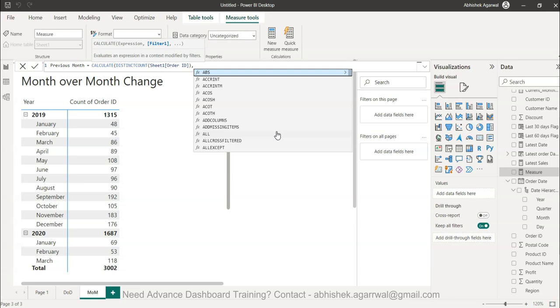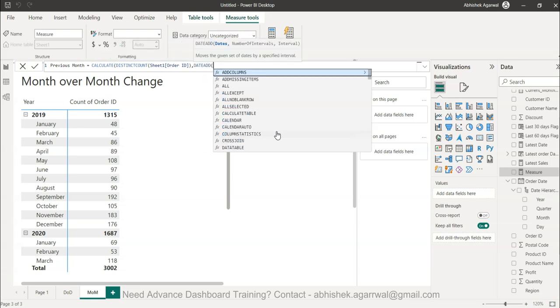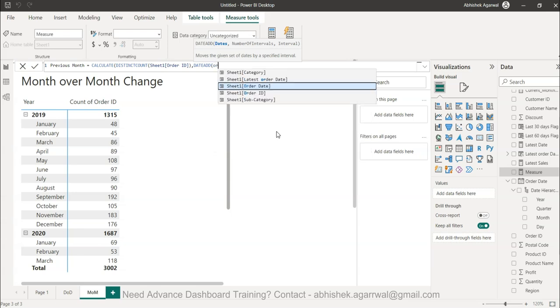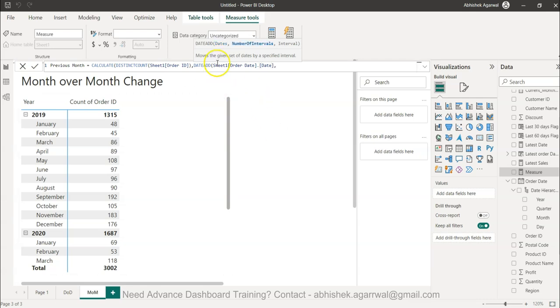Then I'll use the DATEADD function. In DATEADD, I specify the date column first—the dates on which you want to do the calculation. The second parameter is the number of intervals, which is minus one.